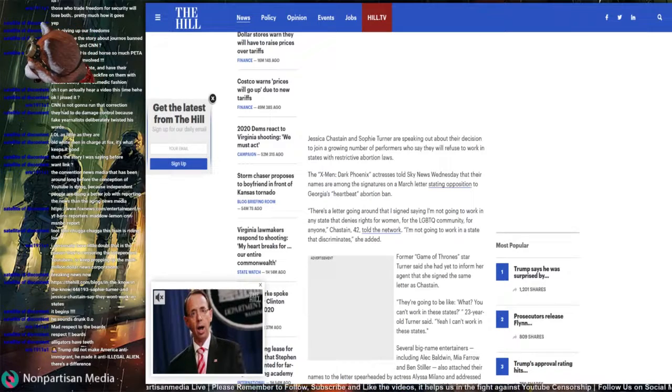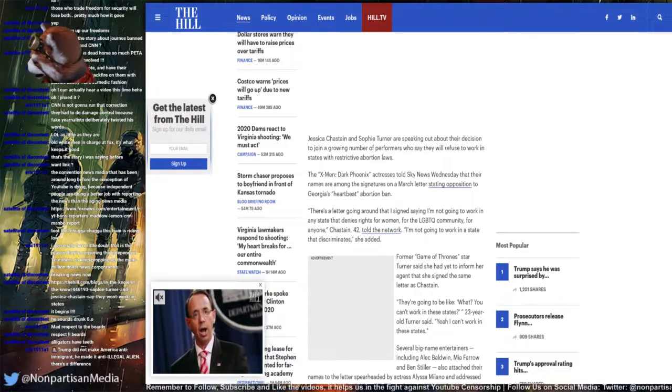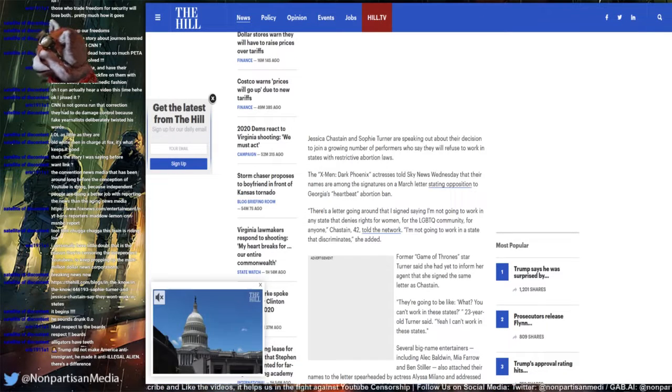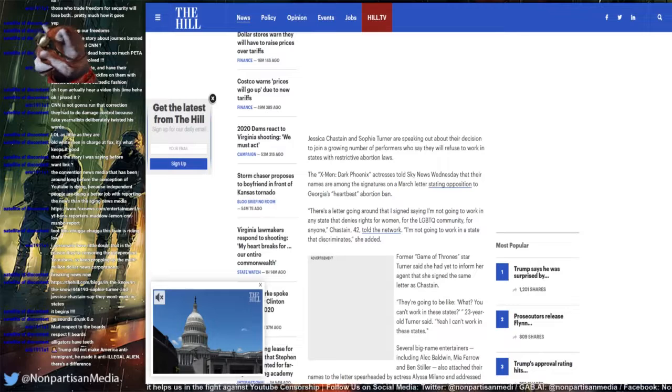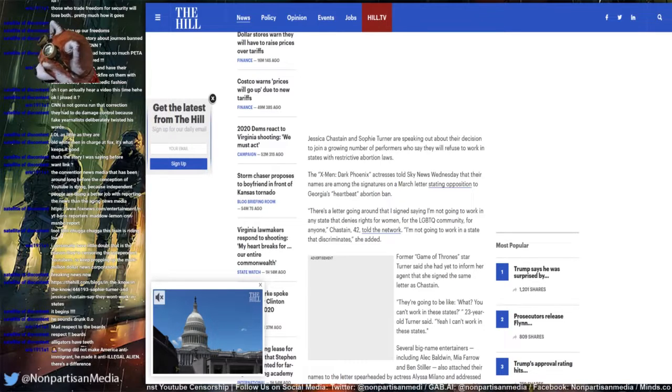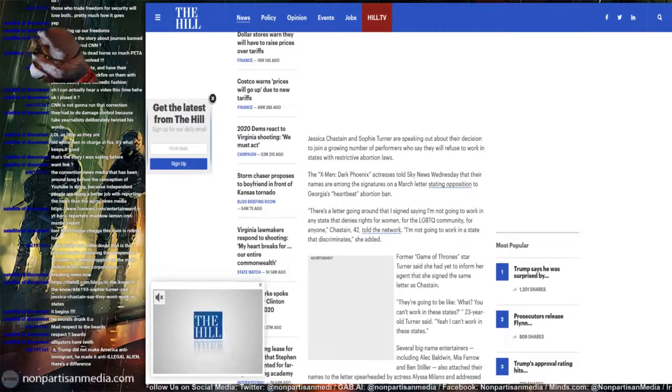The letter's going around that I've signed saying I'm not going to work in any state that declines the right for women, for the LGBT community, for anyone, Chastain, 42, told the network.